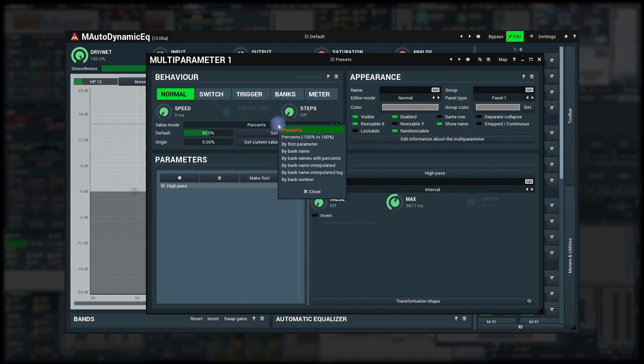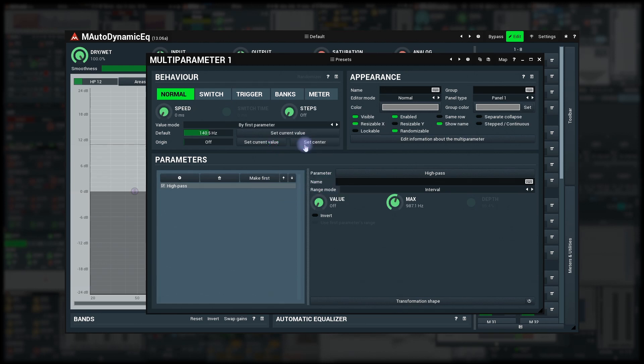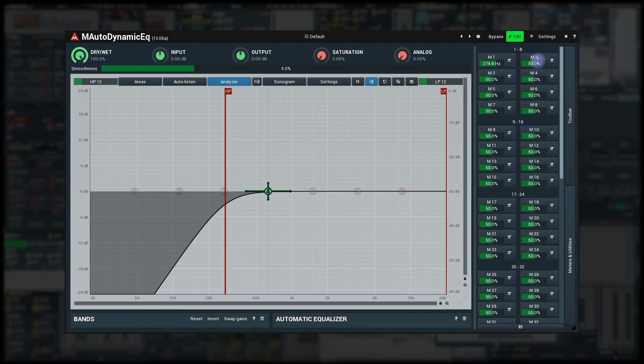There are quite a few modes in there but what we usually want is called By First Parameter. Voila! The multi-parameter now displays the frequency value.